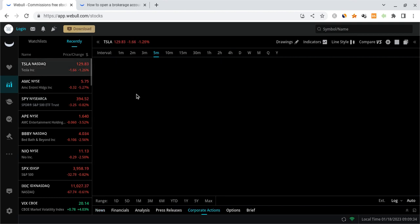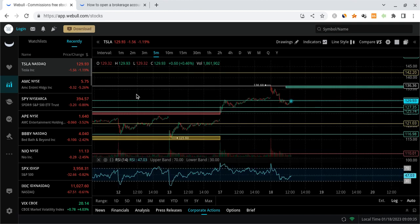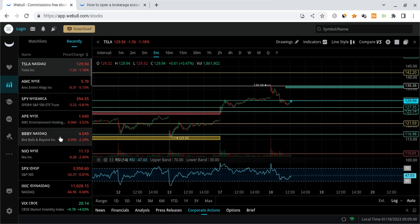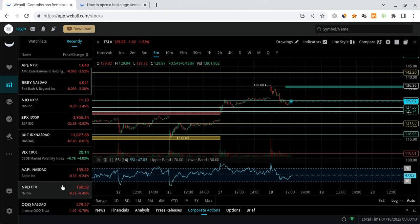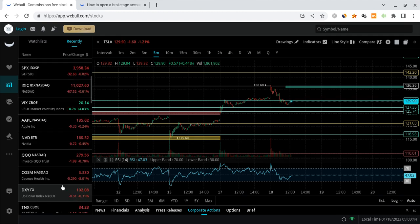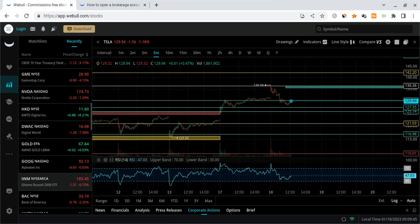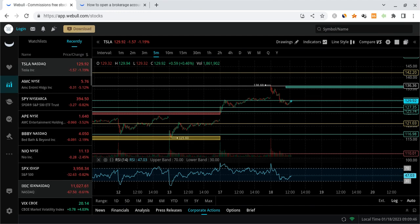And I just want to note, AMC was green, now it turned red. It's down over five percent. APE is red. Bed Bath and Beyond is red. Neo is red. The market is turning red guys. The downtrend is most likely starting.